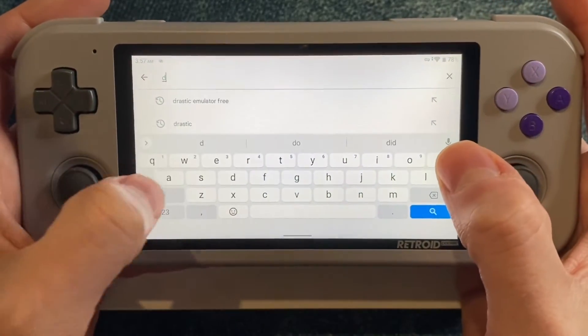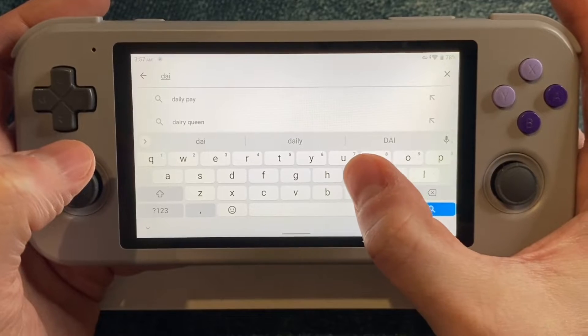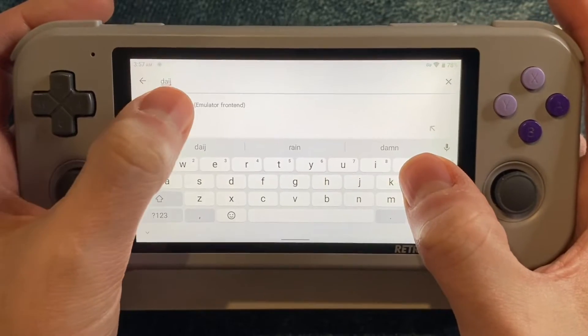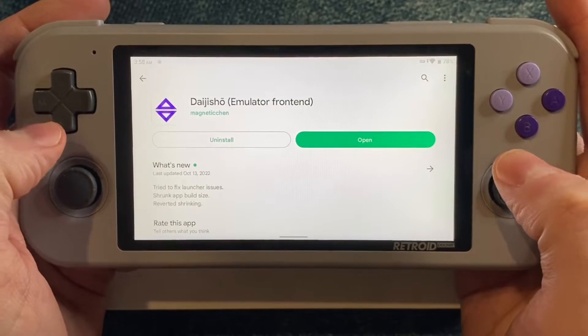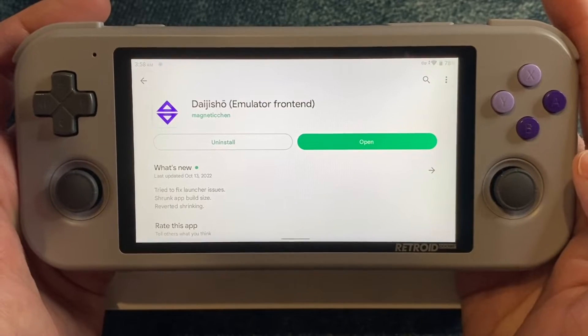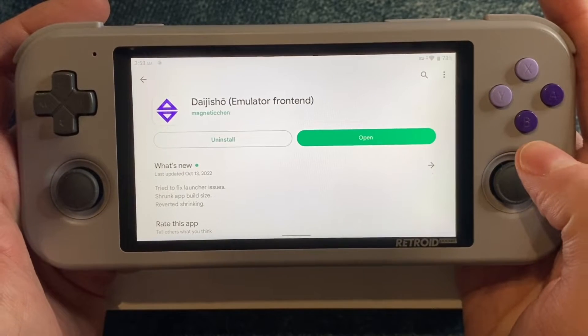I really like this front end — it's free, it's very customizable, but it also feels intuitive and looks good. Of course I already have it installed, but you can install it here from the Play Store.